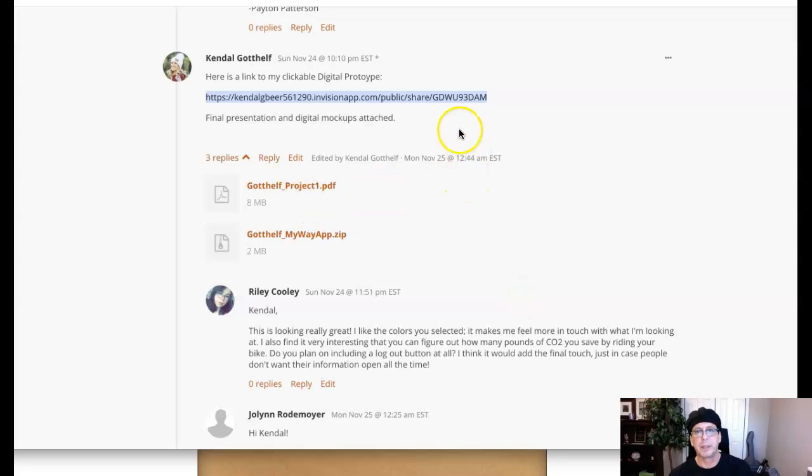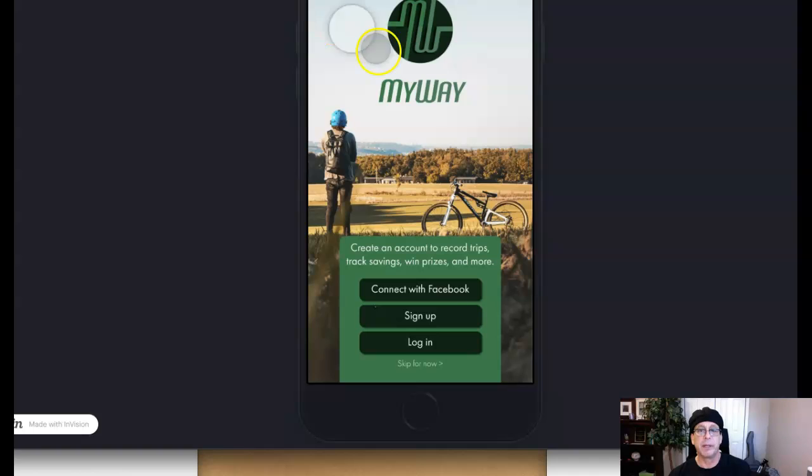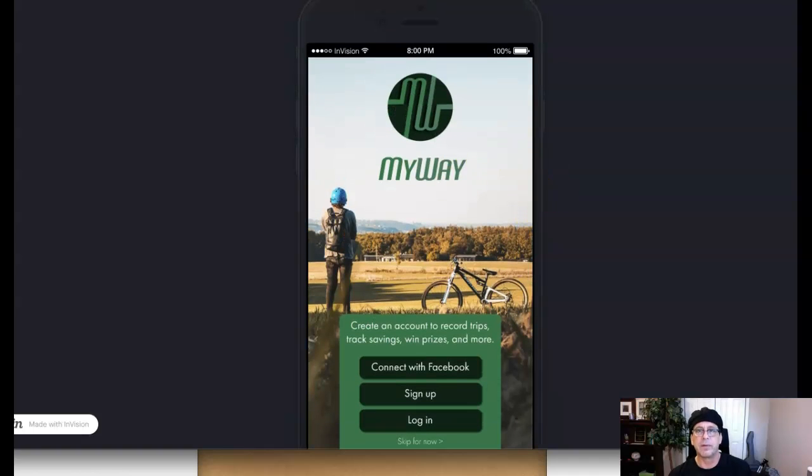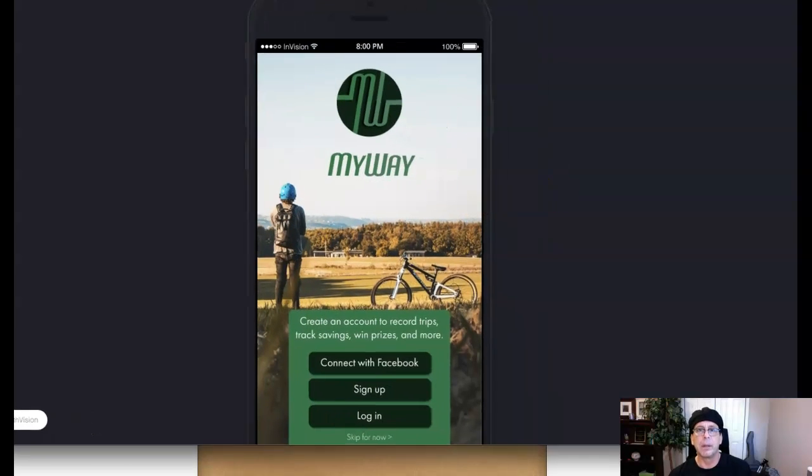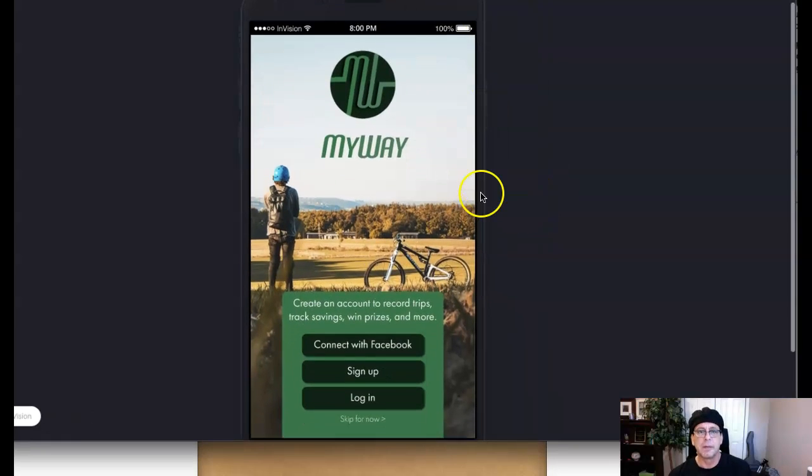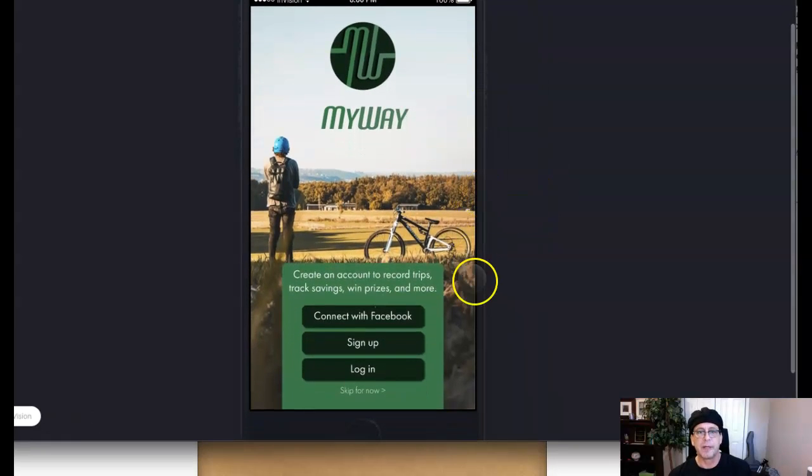Hey, Kendall. Nice work. Good job. I love the app. I think it's great. I would totally use this. No doubt. This is set up beautifully.